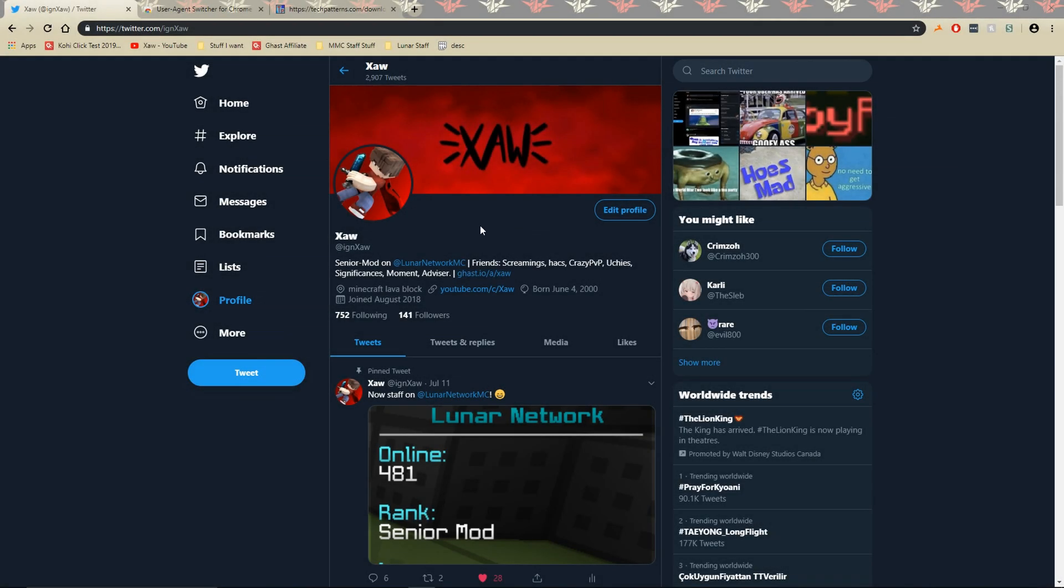Hey what's up guys, Zah here and today I'm going to be teaching you guys how to change your Twitter layout back to the old one.